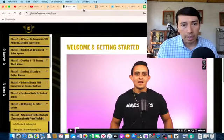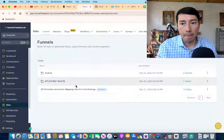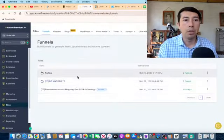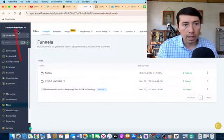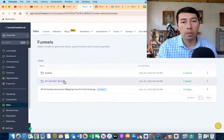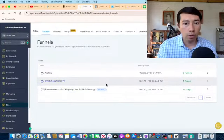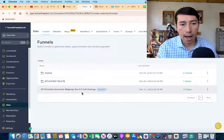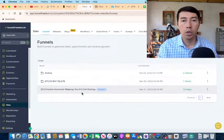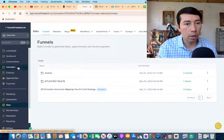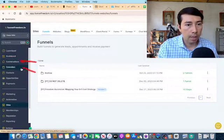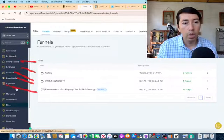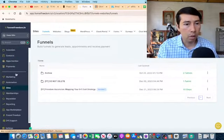I'm going to show you the software I'm using for my funnels, which is FunnelFreedom. This is Jonathan Montoya's software and it has a seven-figure done-for-you system that we can use as affiliate marketers. Inside the software we can manage conversations, calendars, contacts, and a lot more.